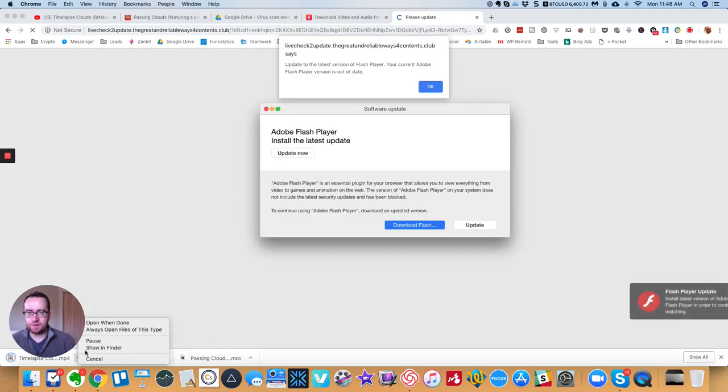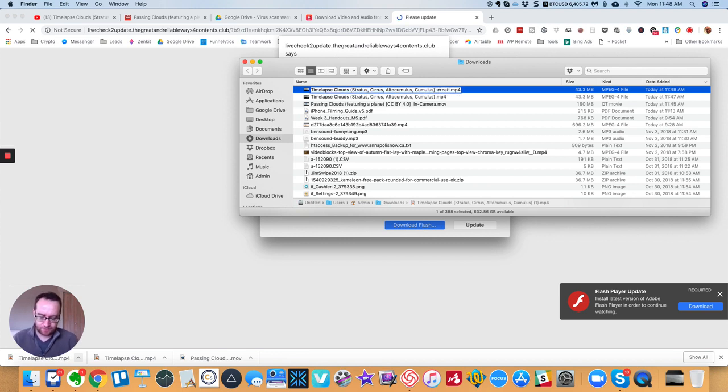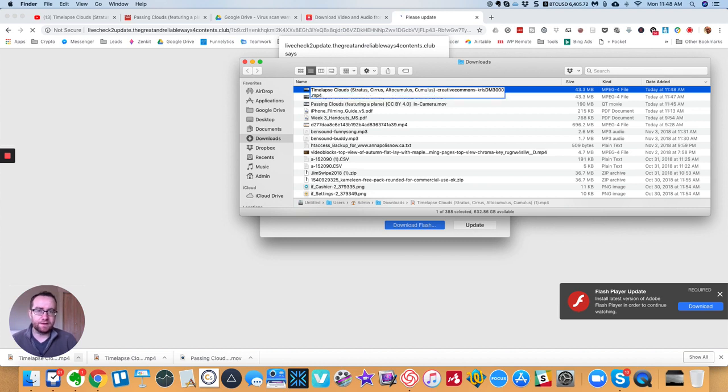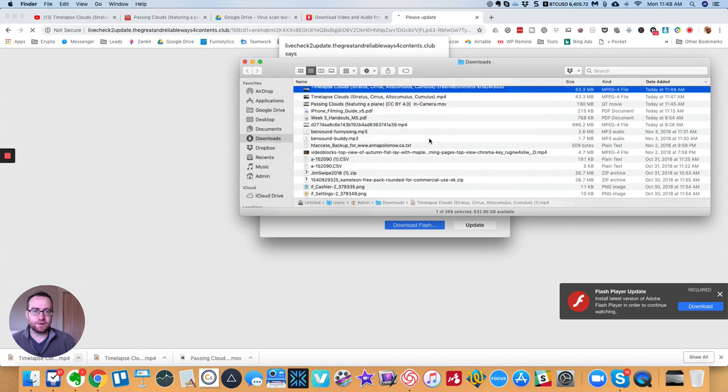So what you can do is you can go show in finder, and then you can put dash Creative Commons, and then the channel name. So you'll know, no punctuation marks.